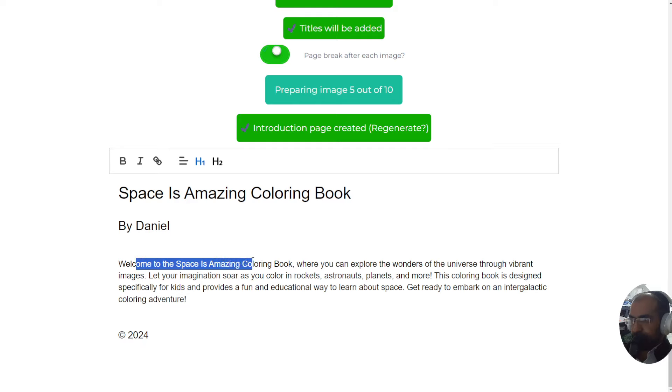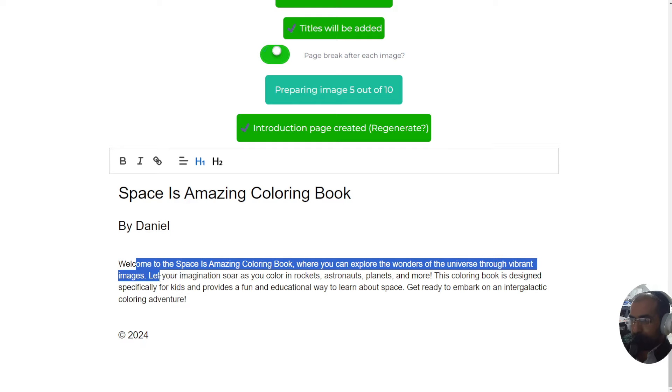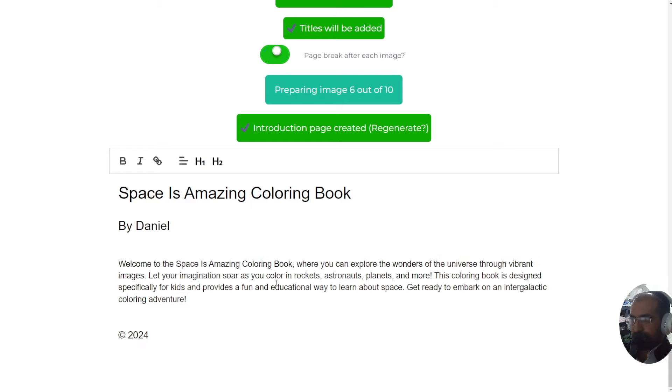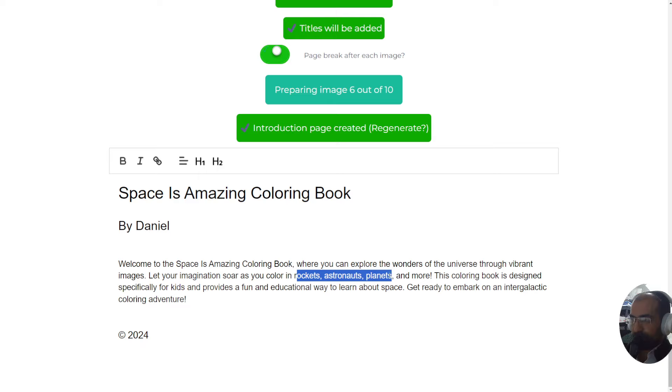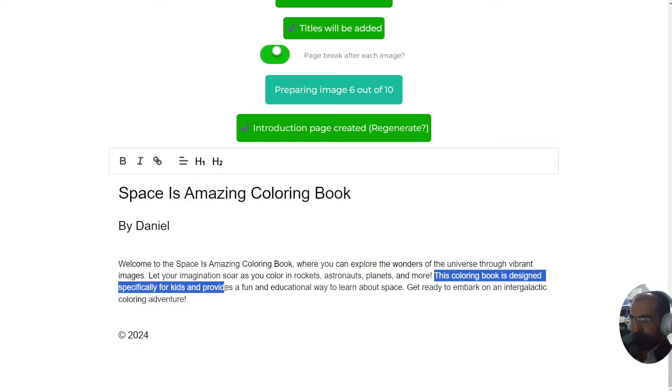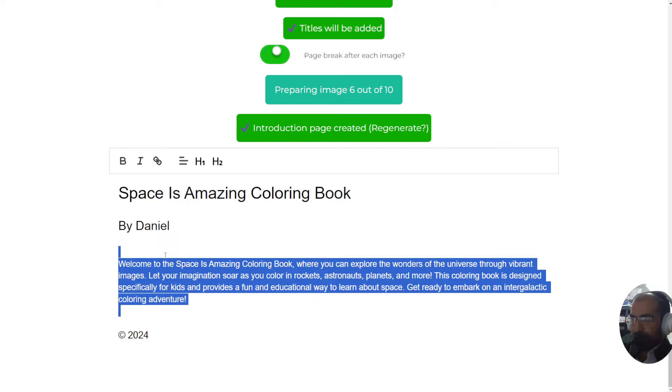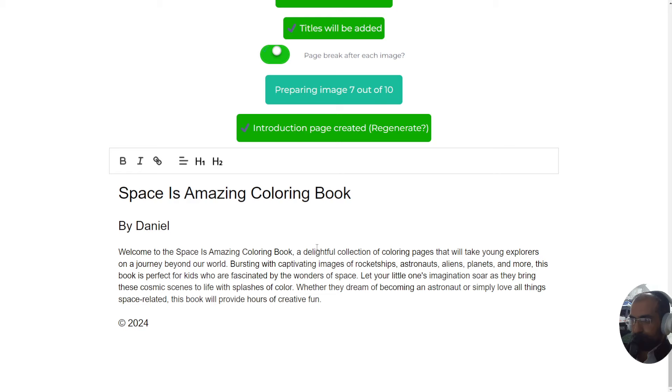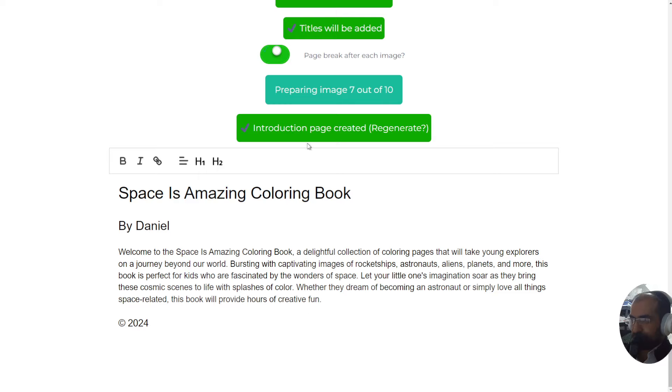Welcome to the Space is Amazing coloring book where you can explore the wonders of the universe through vibrant images. Let your imagination soar as you color in rockets, astronauts, planets and more. As you can see, it knows which pages are inside the book. This coloring book is designed specially for kids and provides a fun and educational way to learn about space. If you don't like this for whatever reason, just regenerate by clicking this button. I'm going to click on it and I'll get an alternative. You can change this as many times as needed.